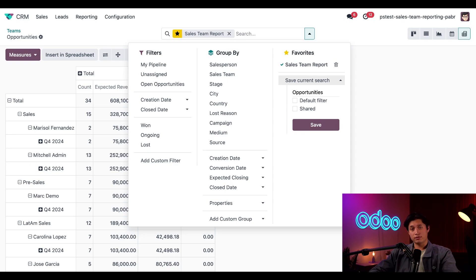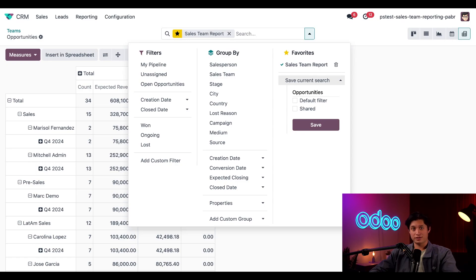And that'll do it for this video, Odooers. Today we looked at how to create and manage sales team performance reports, view them in different formats, and save them for later. Thanks for watching and I'll see you in the next video.